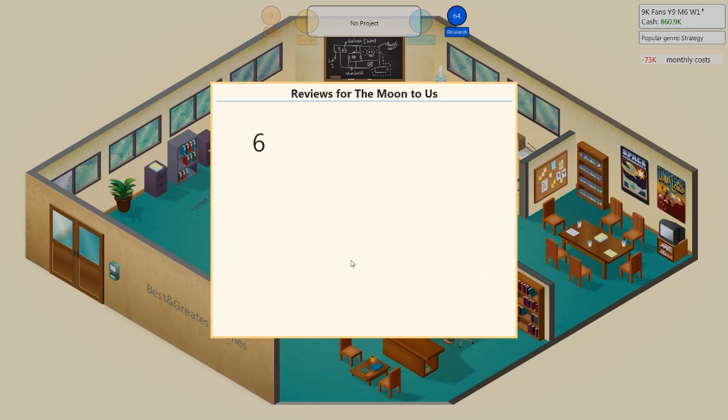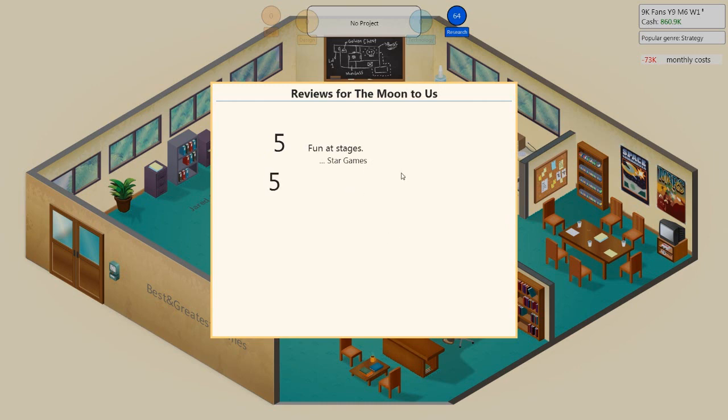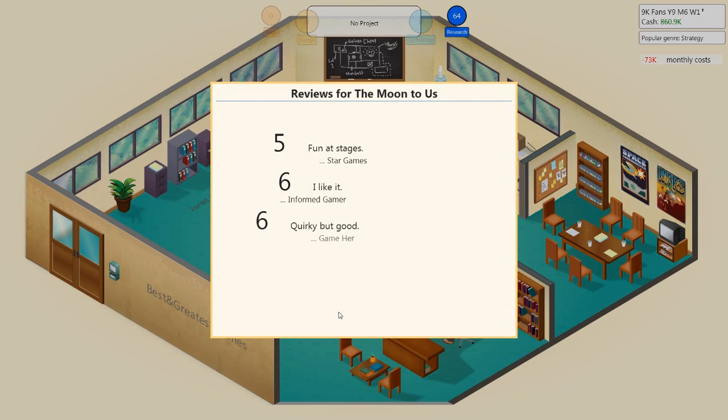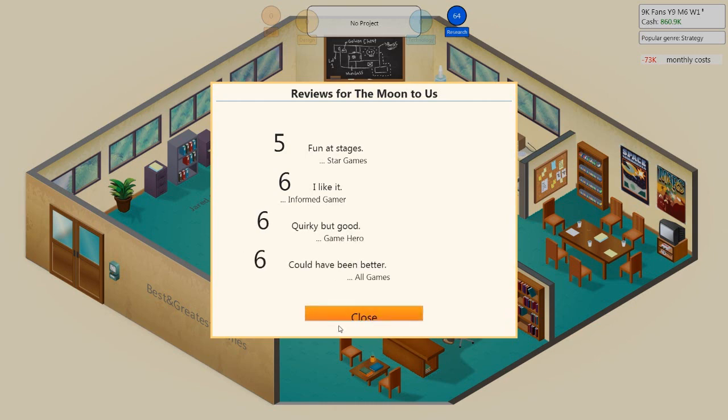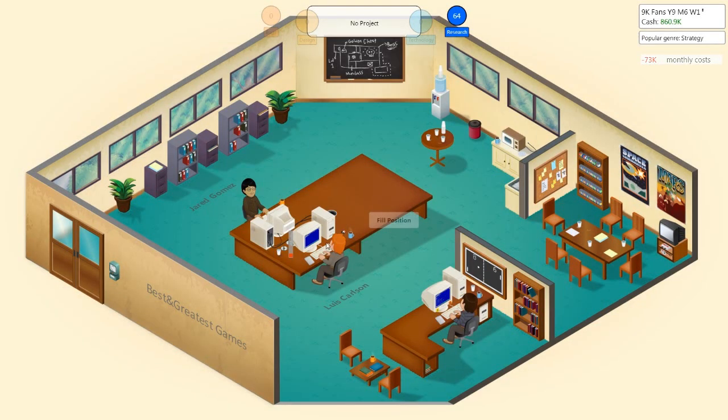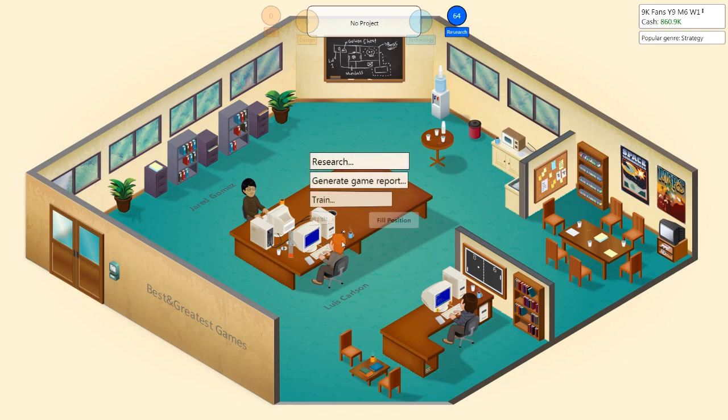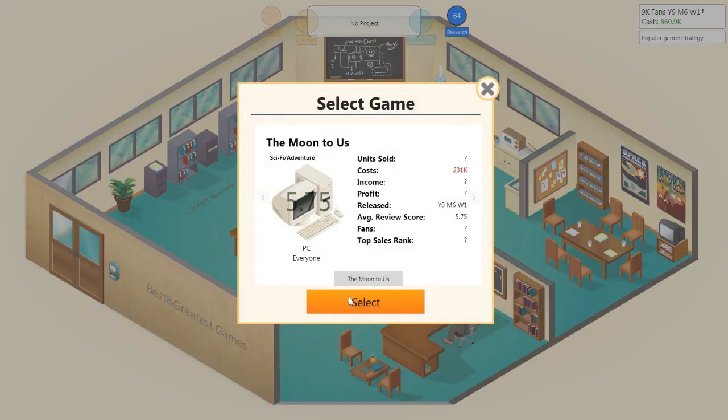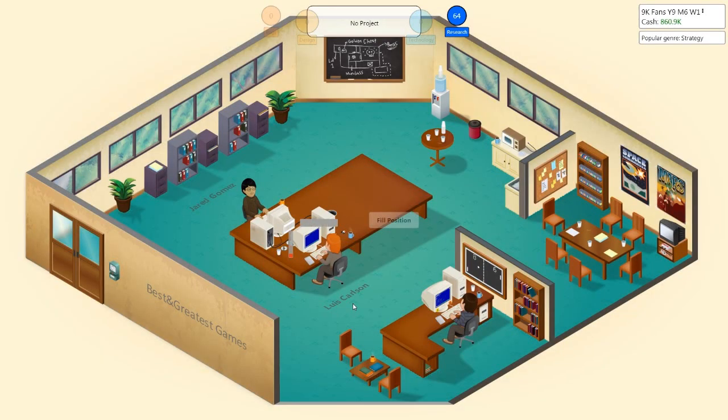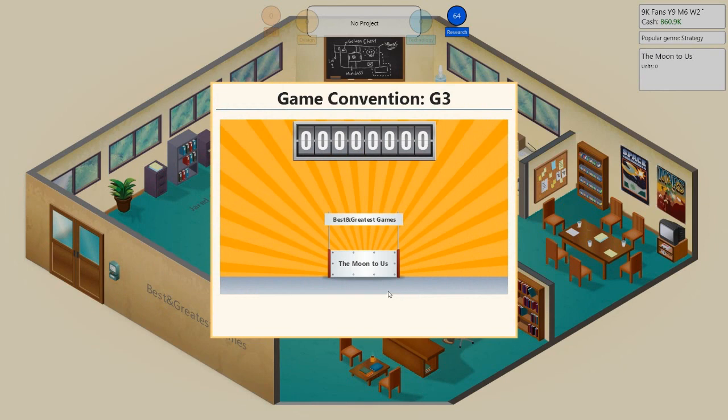Leveled up her graphics in a 2D thing and leveled up her analysis. Released the game. Fuck, her hype went down. I'm really annoyed by her hype went down. Shit, shit, shit, shit, shit. First reviews are in. Come on! Oh no! I saw one. Fun at stages! Oh no! I like it. Quirky but good. Okay, that's good. Could have been better. Could have been worse.